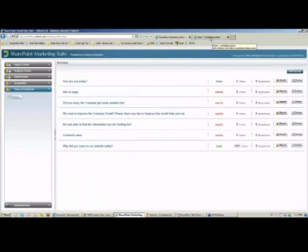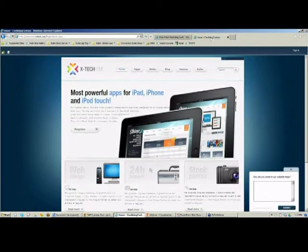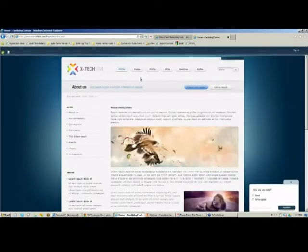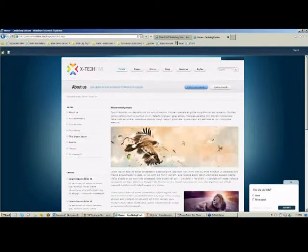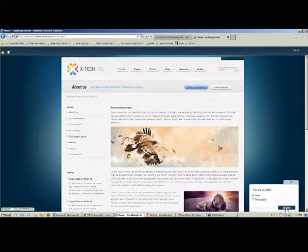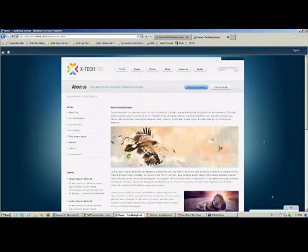Now let's go back to the SharePoint 2010 site to see what that survey looks like. I'm back on the home page and I'll browse again to the About Us page. Here as we browse, we can now see at the bottom the pop-up survey — 'How Are You Today?' Let's submit 'Good'. And that's it. That's all we need to do to create a survey and to answer it.